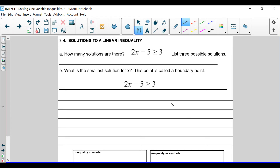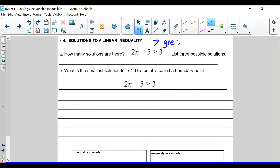We've got 2x minus 5 is greater than or equal to 3. Let's remind ourselves — this is the greater than symbol because look how it's facing the same direction as the letter g. And then this guy is going to be less than.